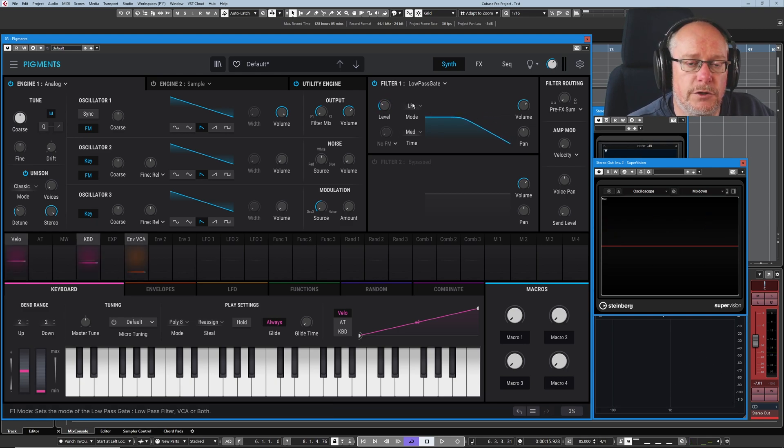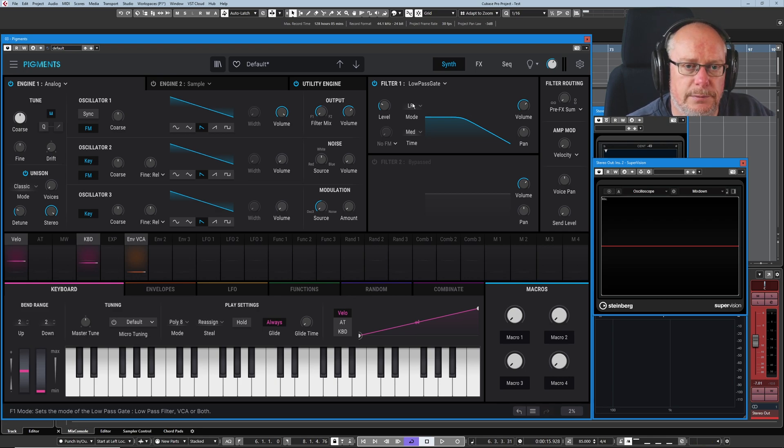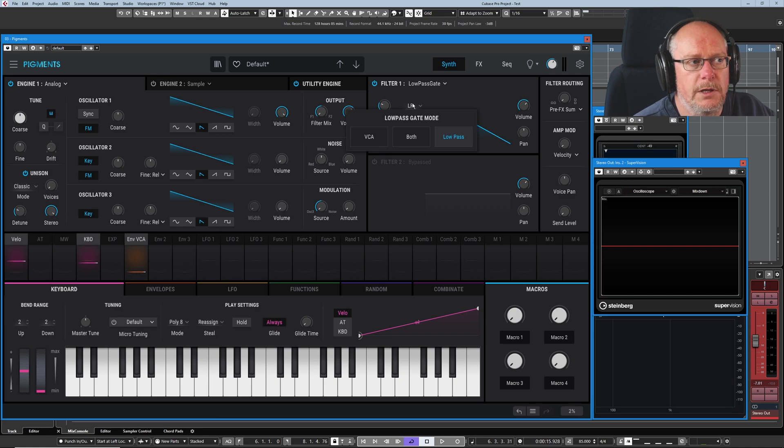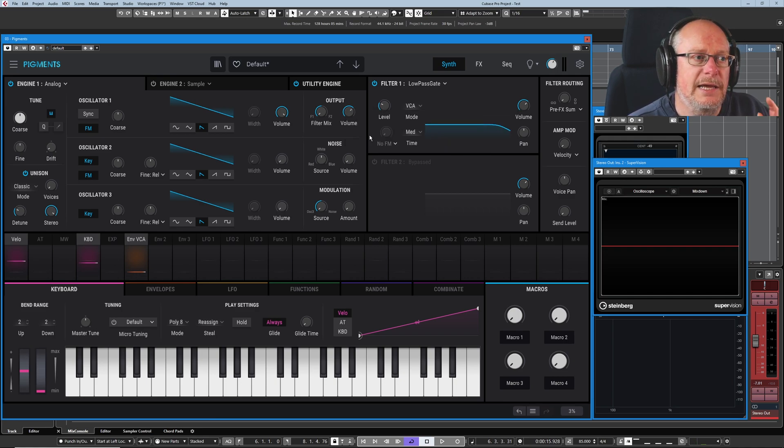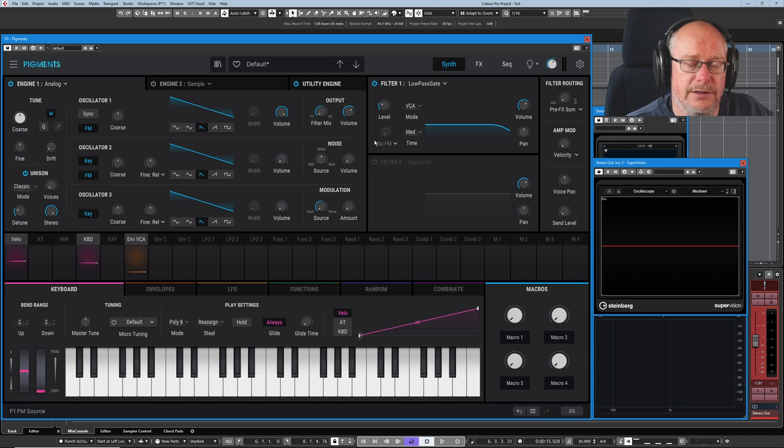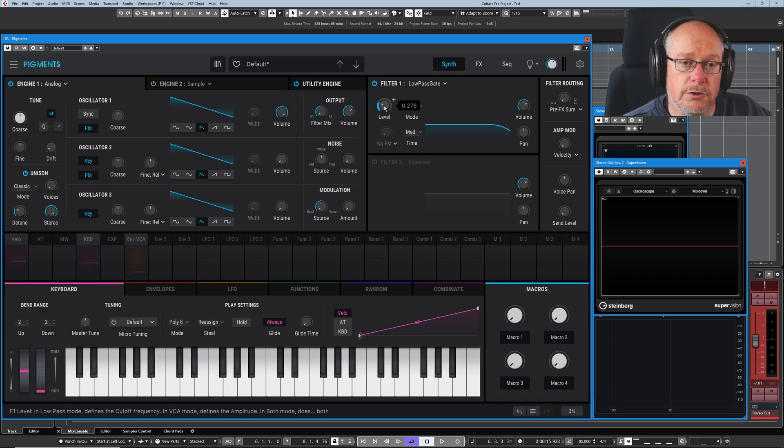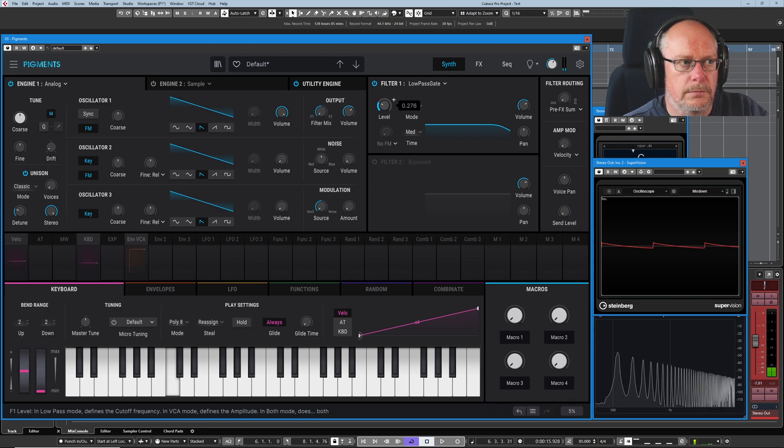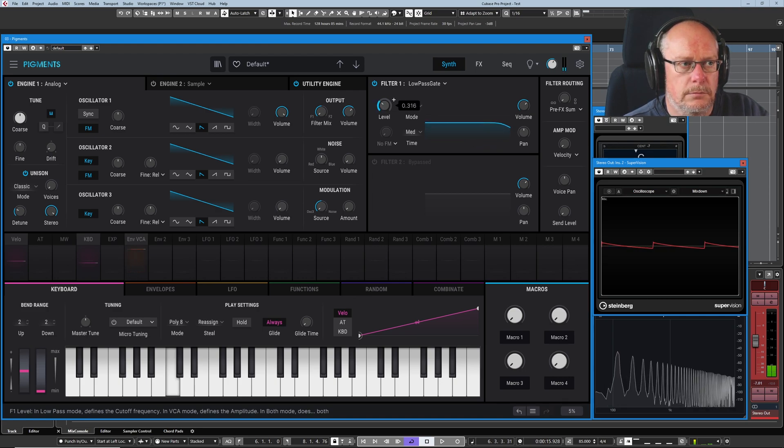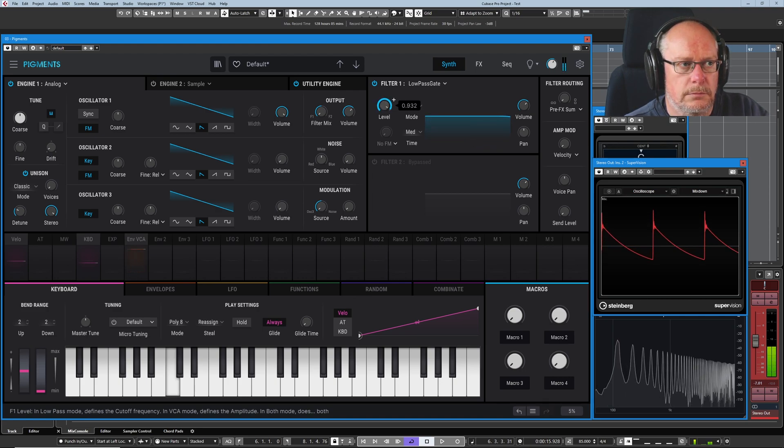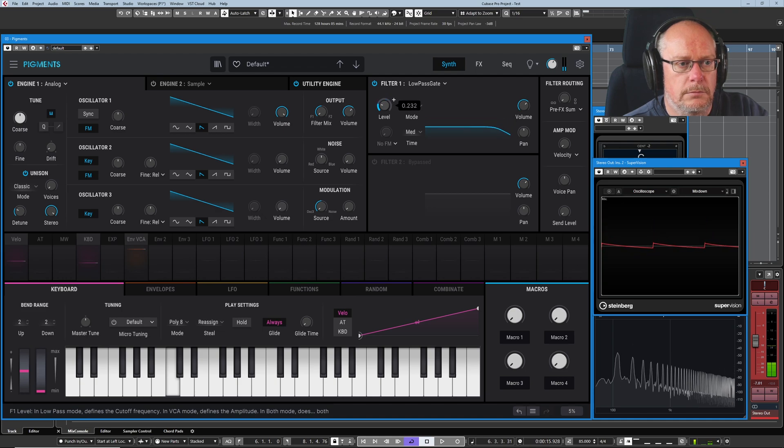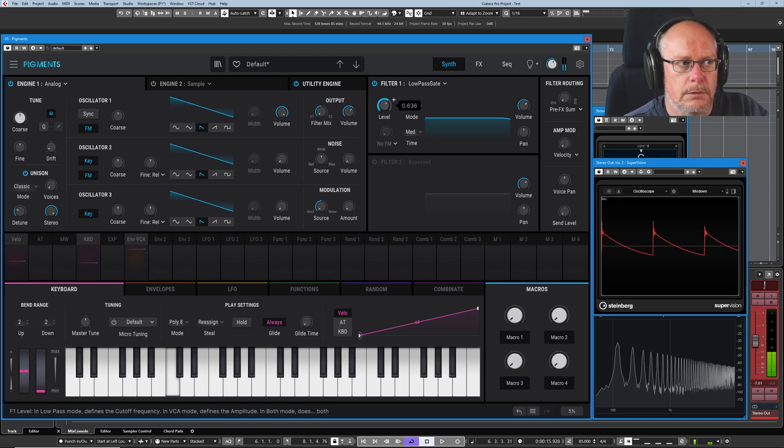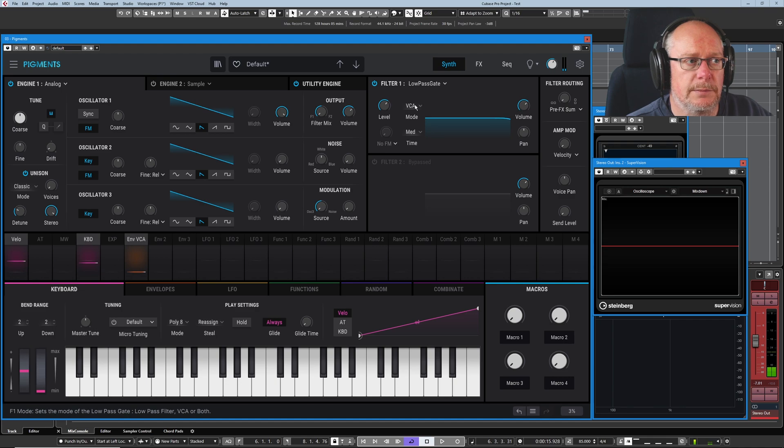Where things start getting confusing with low pass gates is when you start introducing the VCA as well, the voltage controlled amplifier. What I'll do, step one, is to just bring the VCA in. So now, as I increase and decrease level, the volume is going to go up and down.